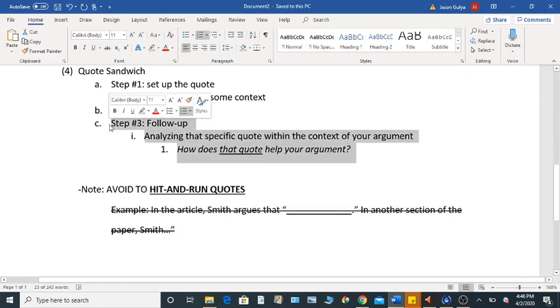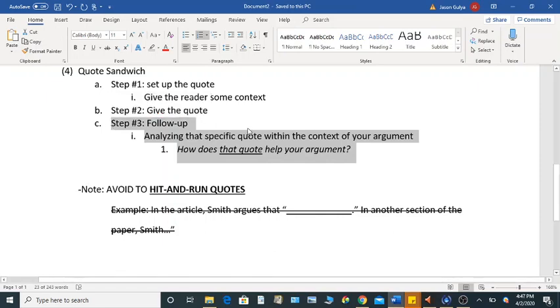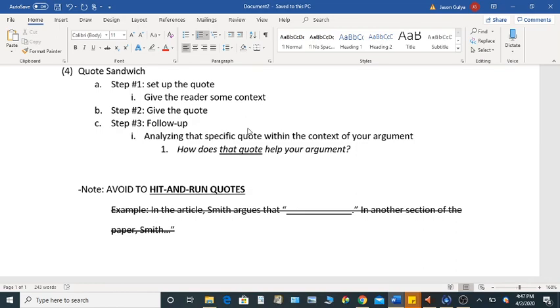So a good basic rule of thumb is to basically use probably somewhere between three and four sentences for each quote, so that you're using them to support your own argument. Assume that no quote that you give your reader is going to have a self-evident meaning. It's not going to be self-explanatory. You need to explain it to us.